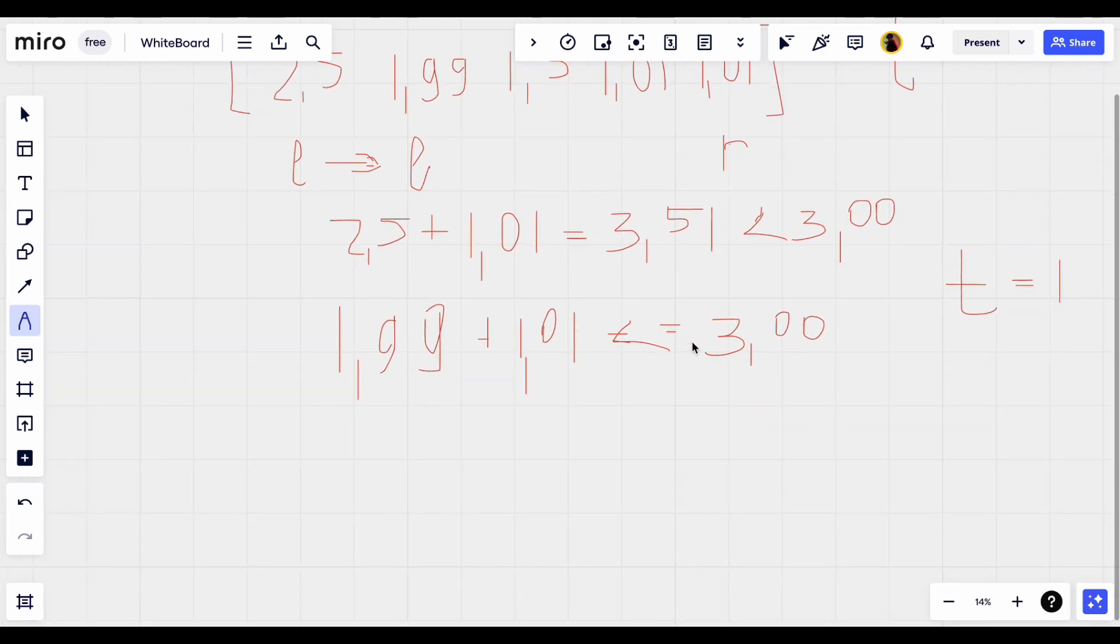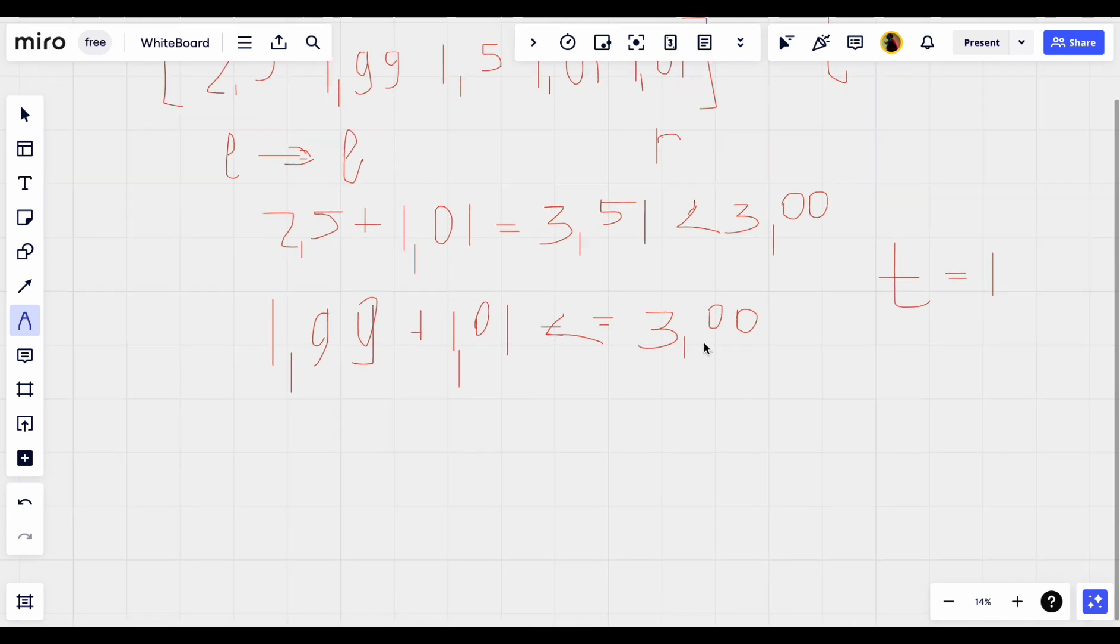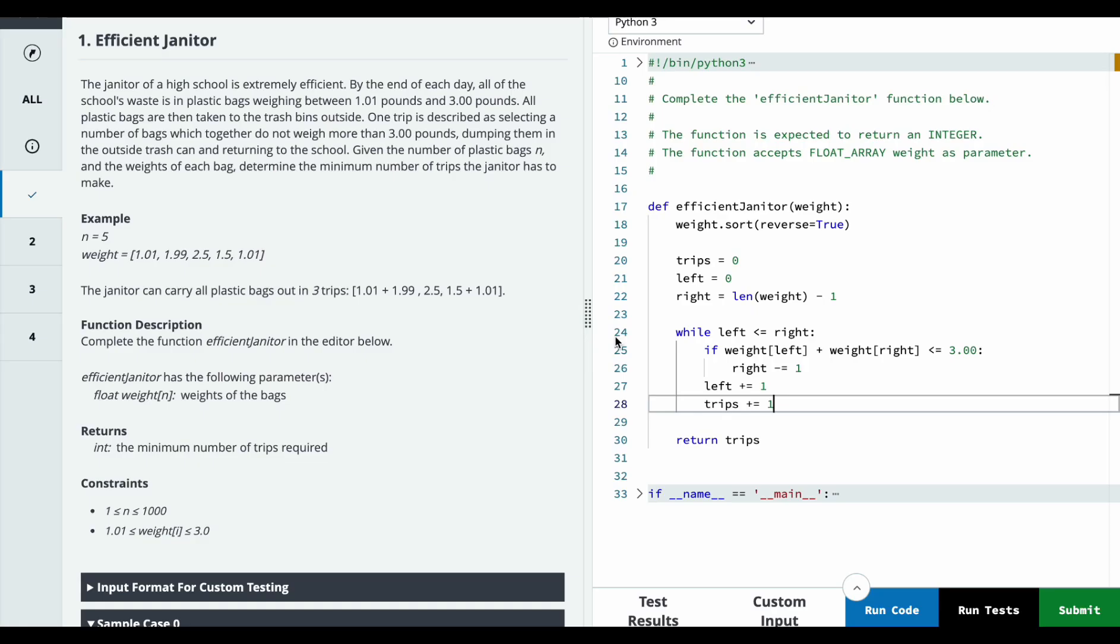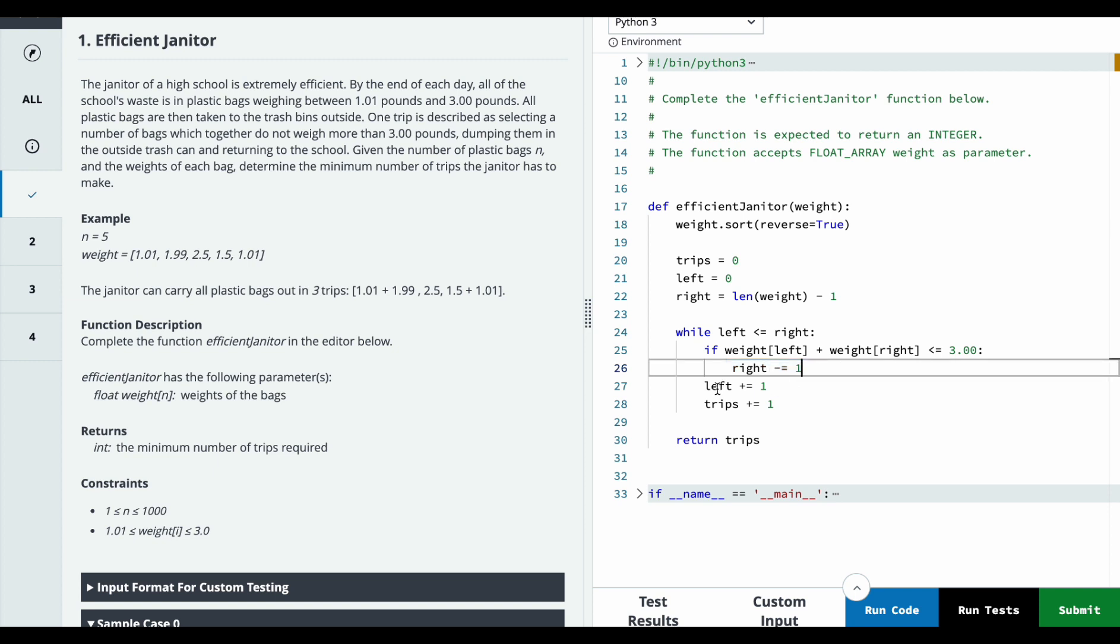In our case, it equals 3. So we will decrement the right pointer firstly.